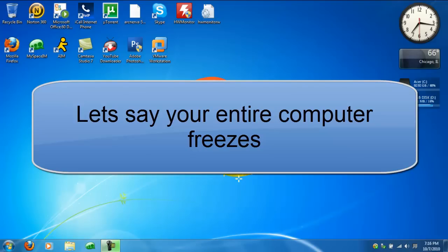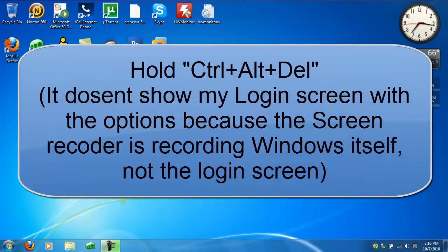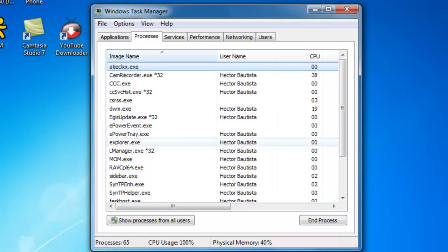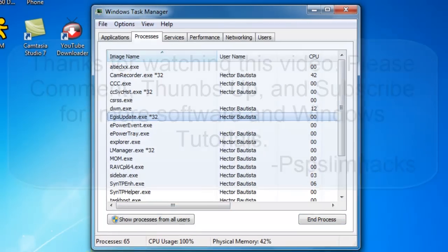Let's say you have Mozilla Firefox open, or any other program like Microsoft Office, and it crashes your entire computer. What you want to do is hold Ctrl, Alt, and Delete at the same time. It should go to the Windows login screen — go to Start Task Manager. Windows Task Manager should automatically open, you should be able to move your mouse, and then you just find the program that caused the freezing, end the process, and your computer should be running back to normal.